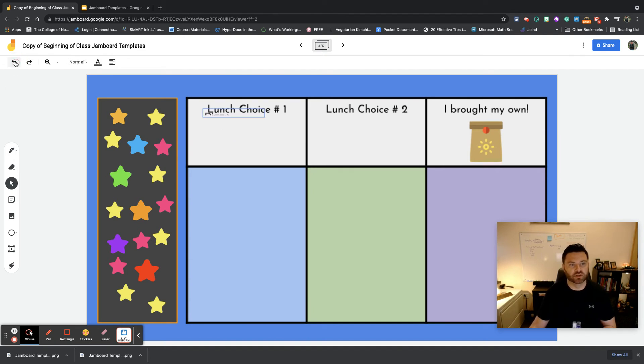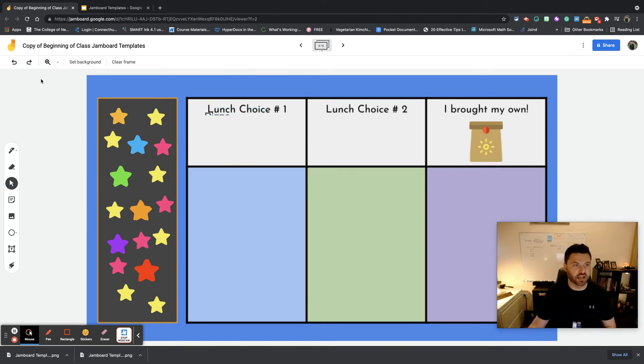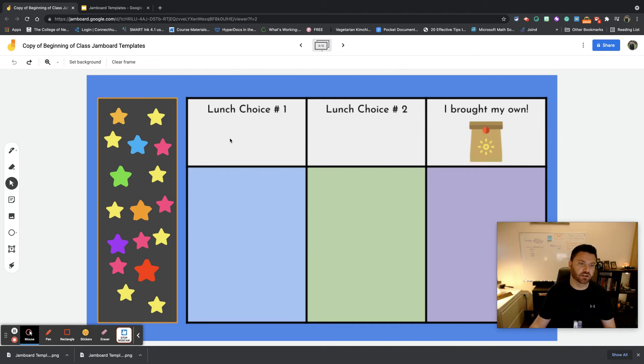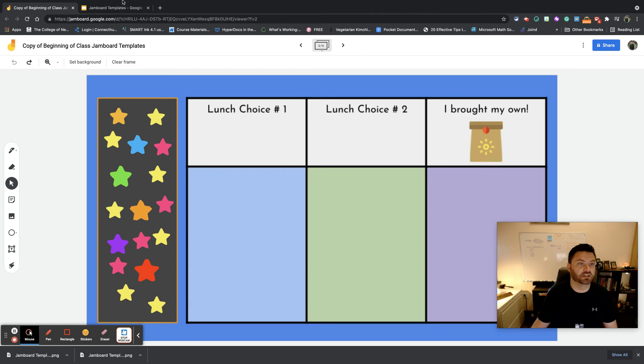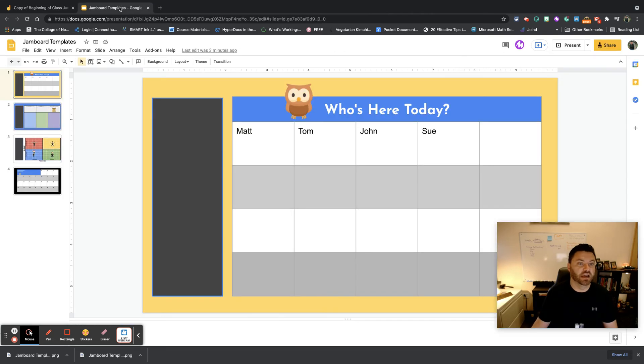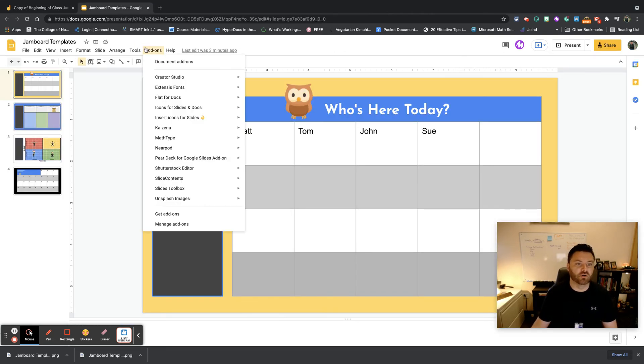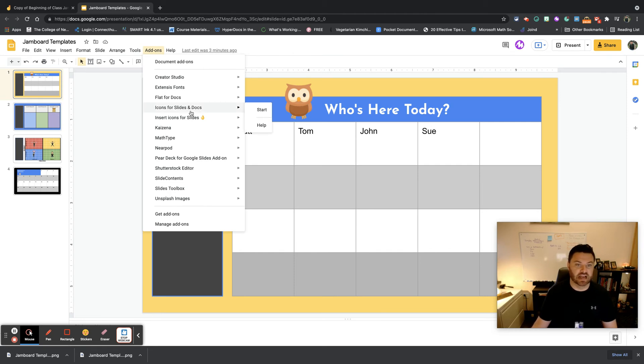Now, the shapes—how did I get the shapes? That was something else that somebody had asked. How did I get all these shapes? Can I customize these shapes? Absolutely you can customize these shapes, and one of the things that I found that was really helpful is an add-on called Insert Icons for Docs and Slides.